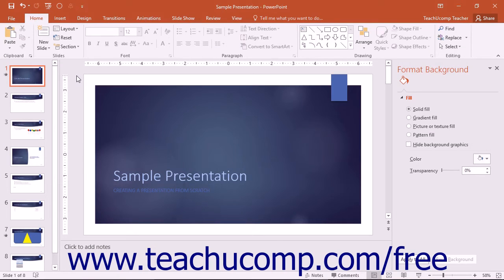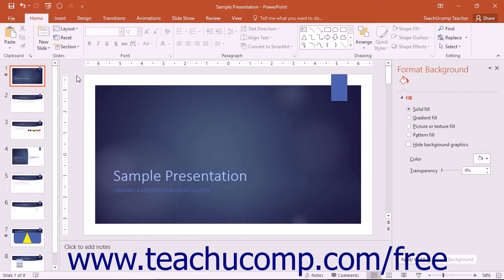Once you have customized a presentation by adding the slide masters and slide layouts you want, you can save it as a template that can be used to create new presentations in the future.